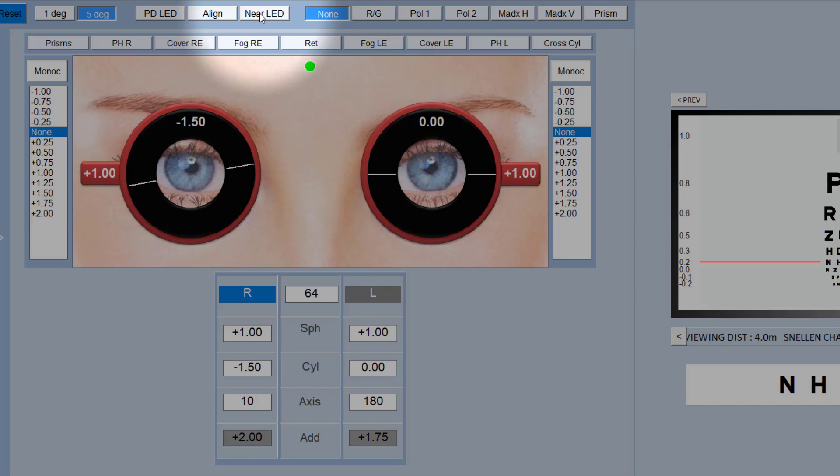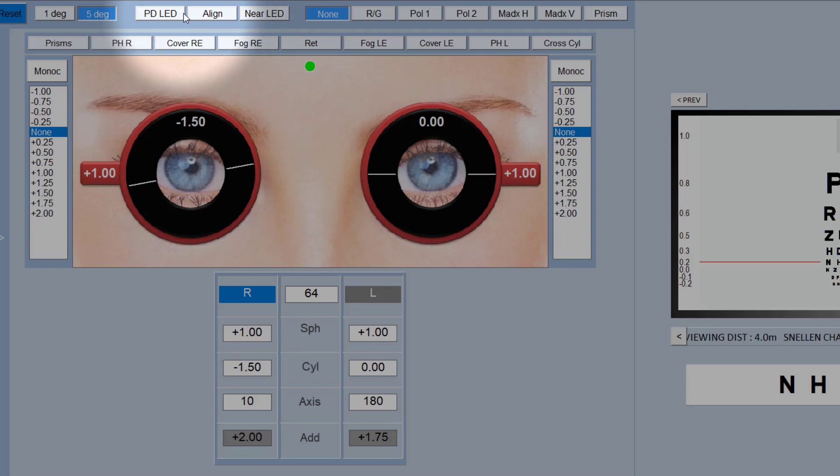Over here you've got the LEDs, so you can illuminate the LEDs at the back of the Phoropter when you're measuring PD. These are the alignment crosses, I'll deal with those in a moment when I cover the PD adjustment. Near LED manually turns on and off the LED at the front of the Phoropter which is used to illuminate the reading card.